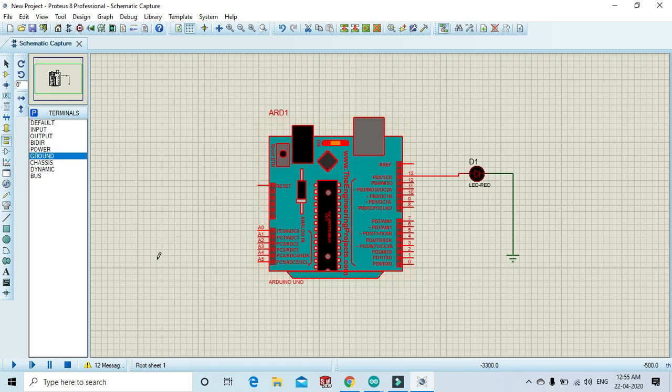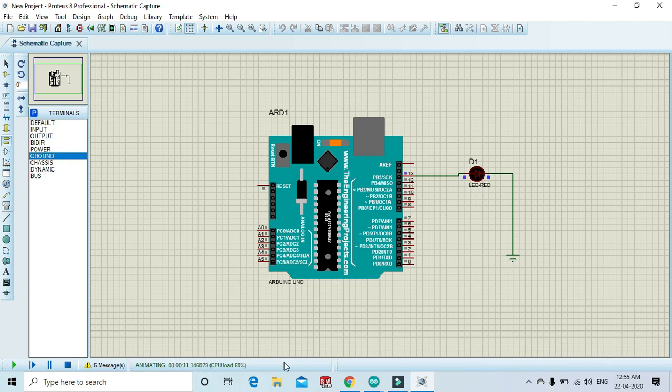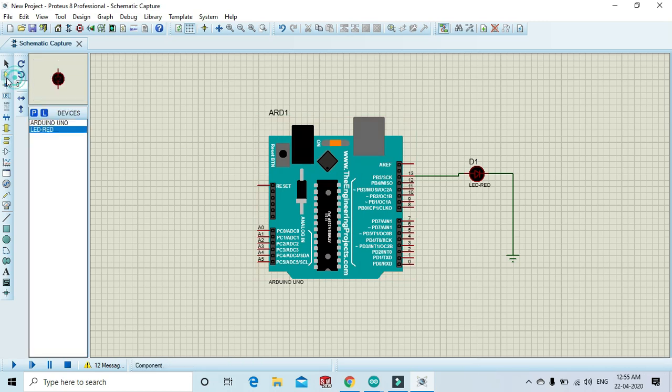Now play and see the output. Stop it. Now connect more LEDs. Select LED.